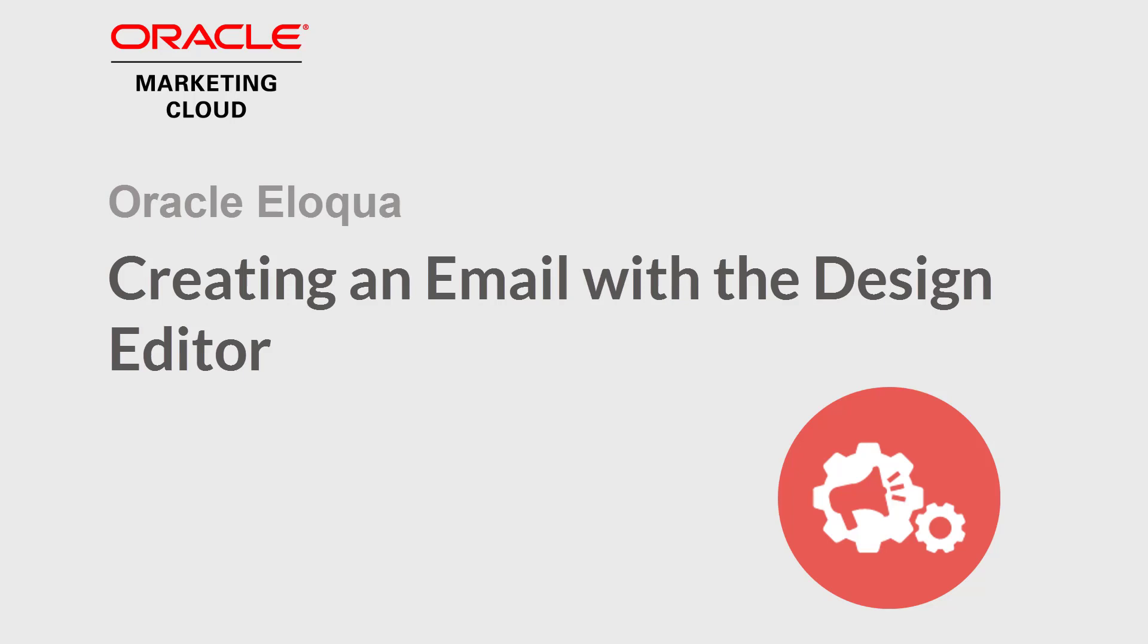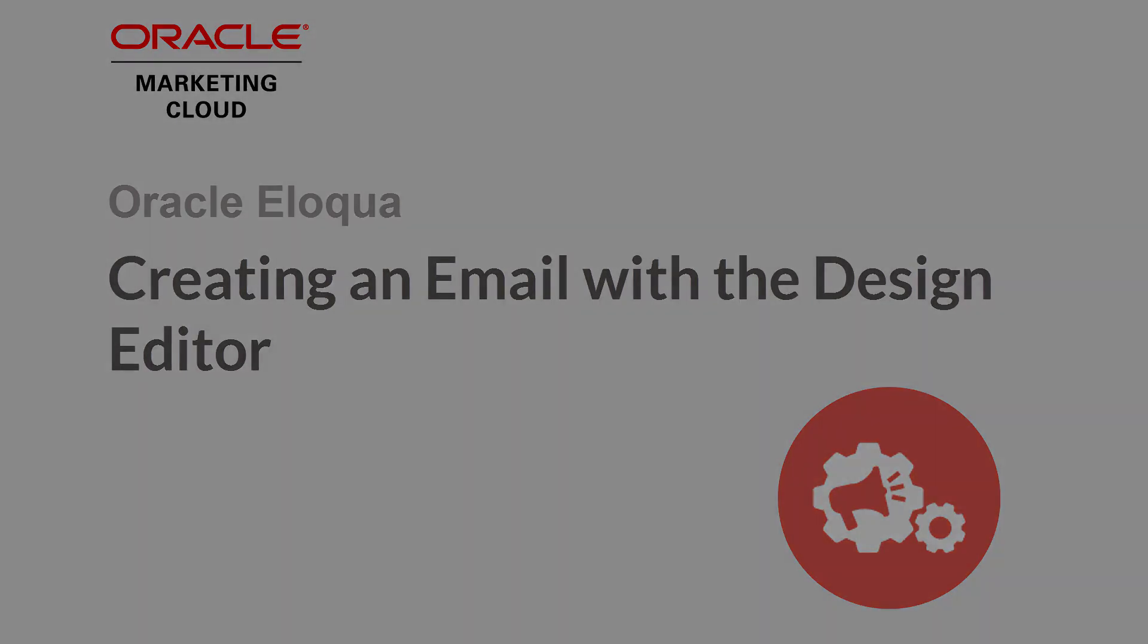Welcome to Oracle Marketing Cloud Help Center videos. In this video, we will cover how to create an email in the design editor.